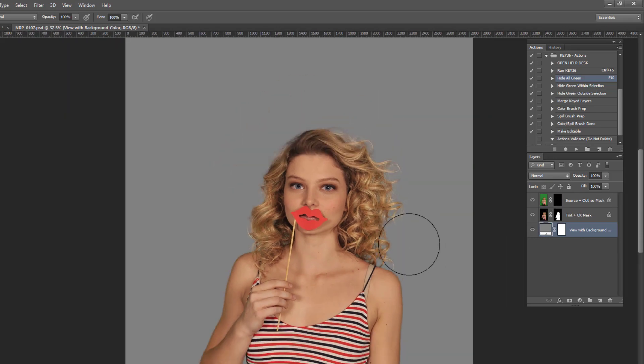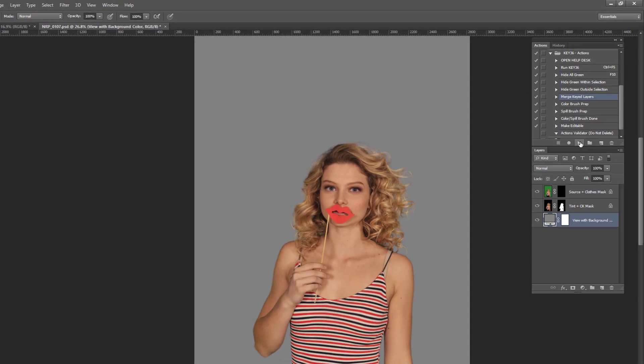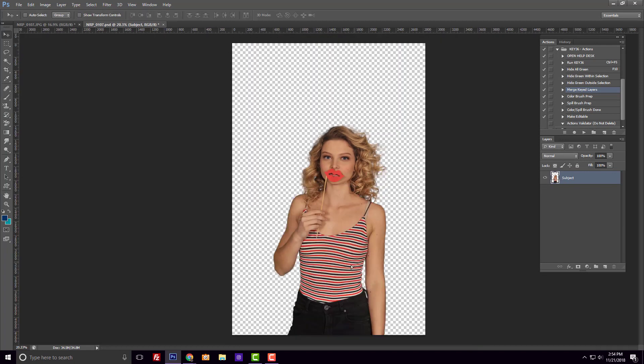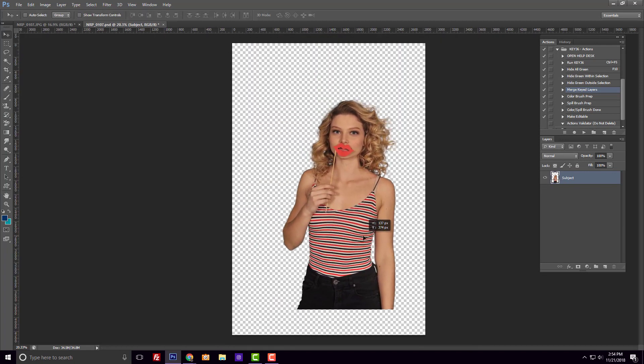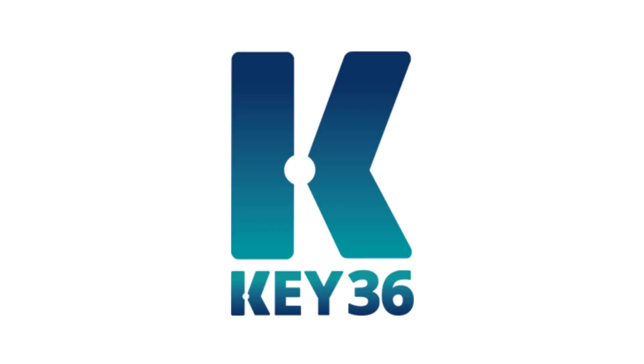Once you're happy with the result, you can save the image as a PNG or play the merge keyed layers action. Now you'll have one nice clean layer to work with to create your products. Start today.